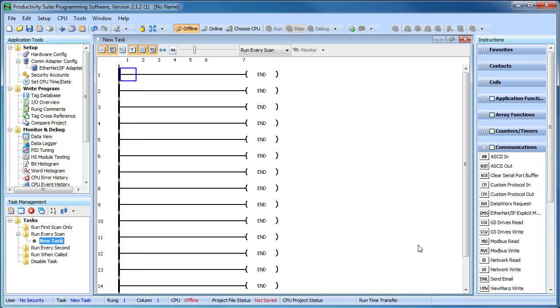And while I was using a Productivity 2000 in this demo, you would do the exact same thing for any of the Productivity Series controllers.